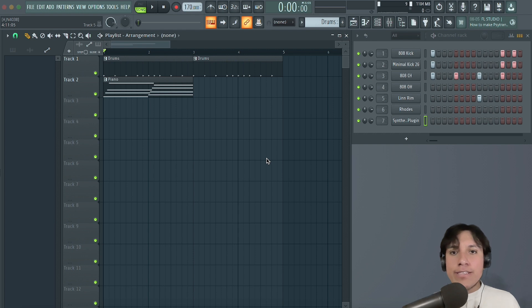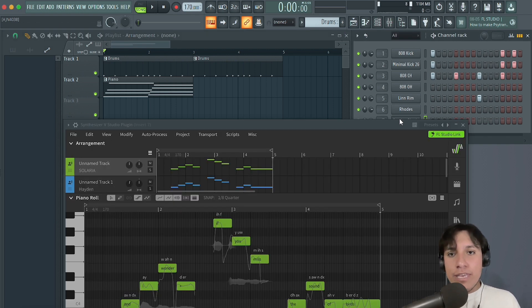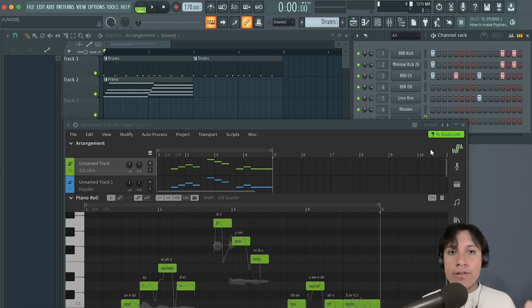If you have upgraded Synthesizer V and FL Studio successfully, an FL Studio link button should appear at the top right corner of the plugin.